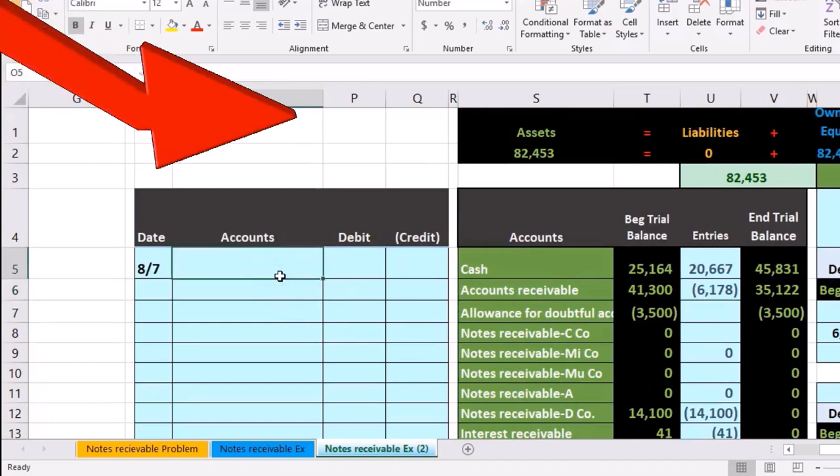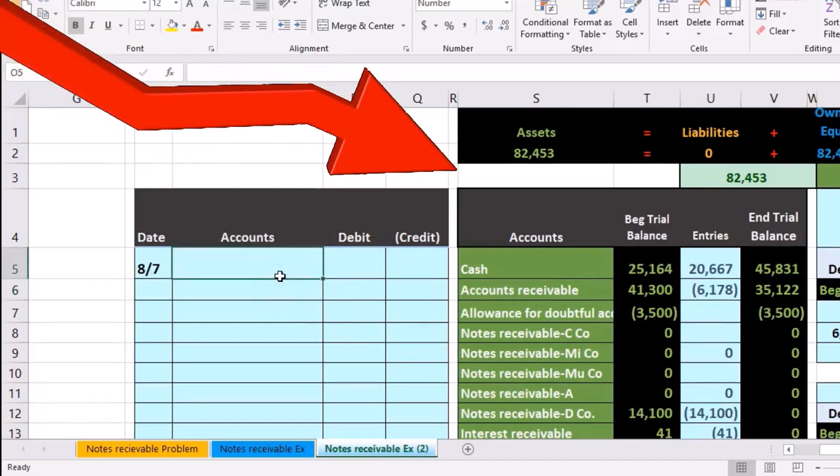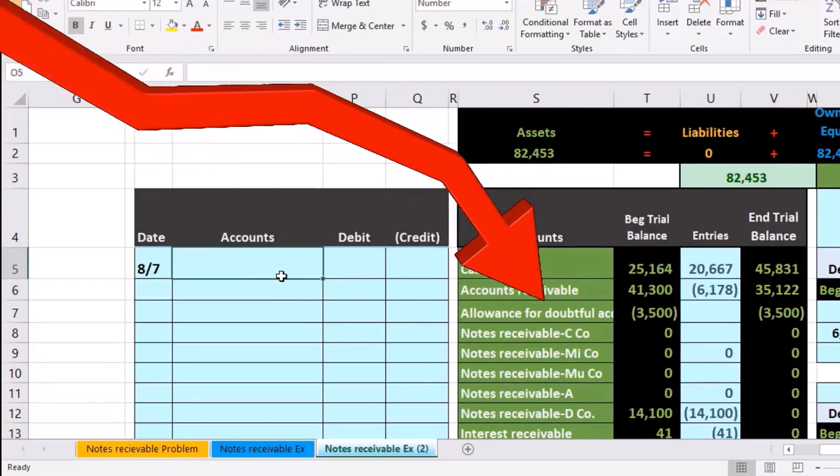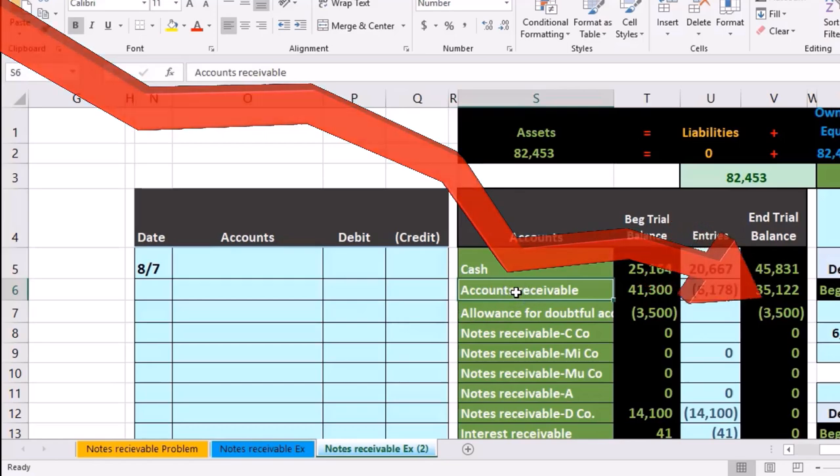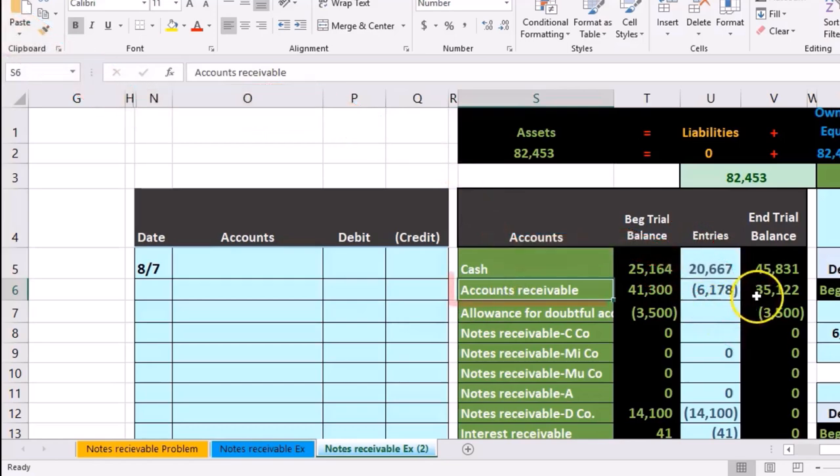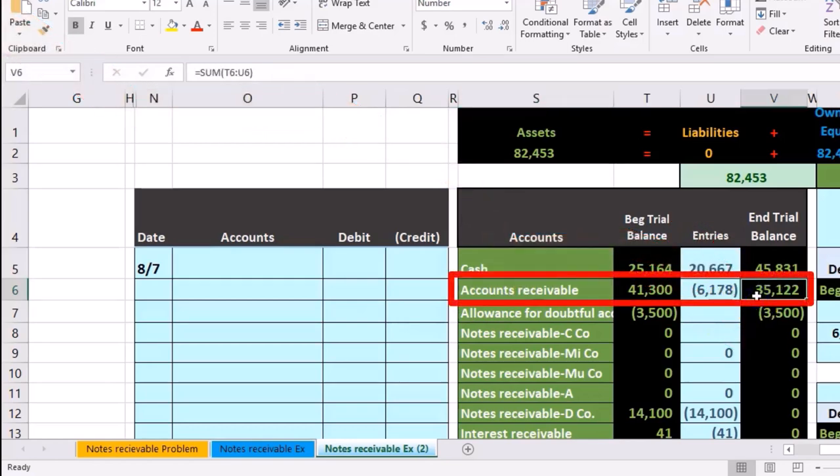Accounts receivable is going to go down. So here's the accounts receivable, has a debit balance, we need to do the opposite thing to it, a credit.